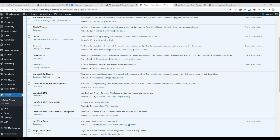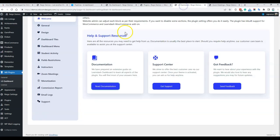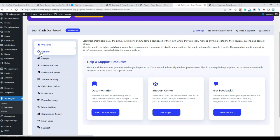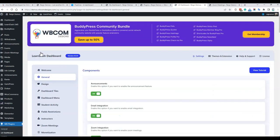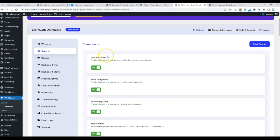Now, the initial configuration of the plugin. Inside the LearnDash dashboard, we have the following options. It comes with a general page like a dashboard where you are getting all the summary details — what exactly you are displaying for your instructor, your admin, and your student along with the group leader.